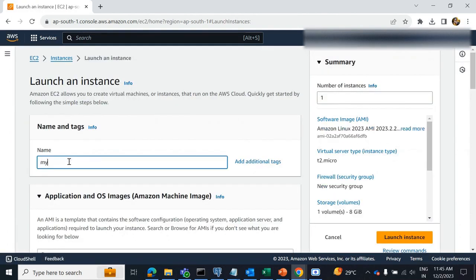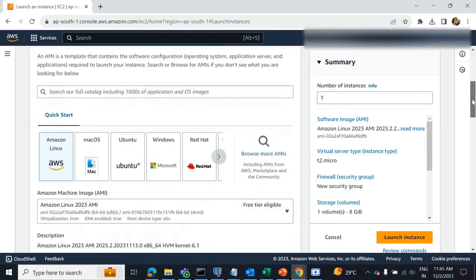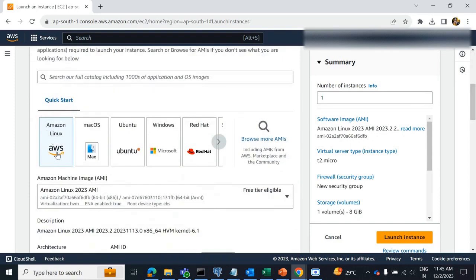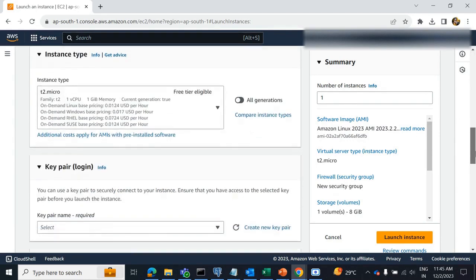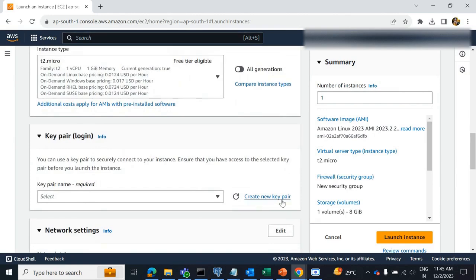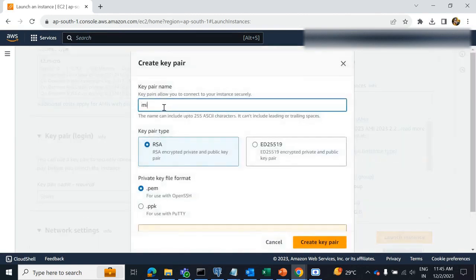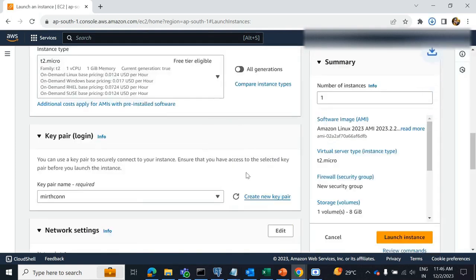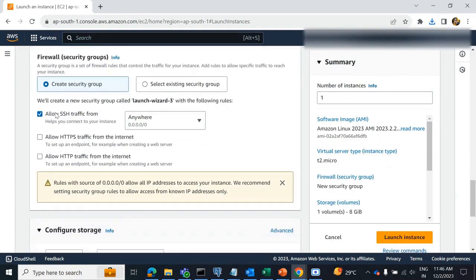Provide a name, whatever you want. Select the operating system as Amazon Linux AWS. Create a new key pair. Click on this checkbox to allow HTTP traffic from the internet, and also allow HTTPS traffic from the internet — both we have to select.